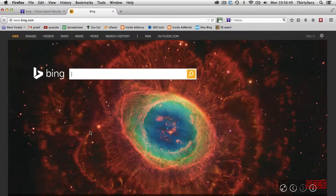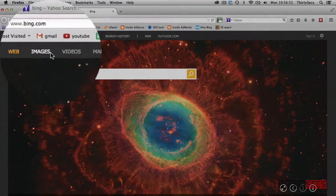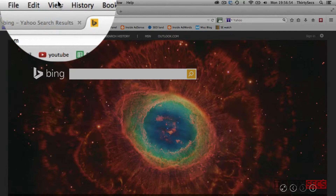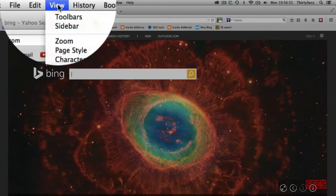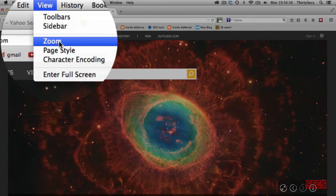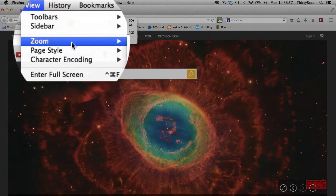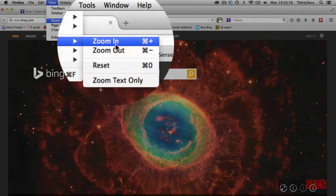Welcome to 30 Sec. To zoom in and out on the page in Firefox, simply go to the toolbar at the top of the screen, click on View, Zoom, Zoom In or Zoom Out.